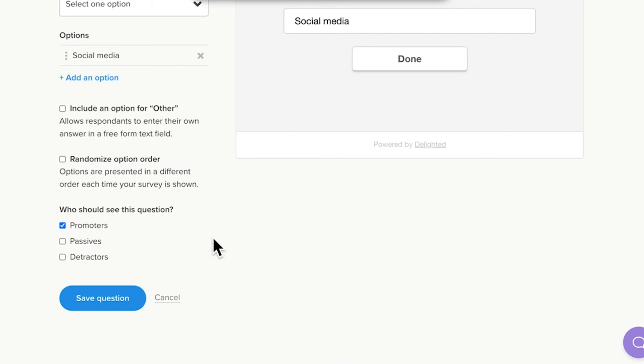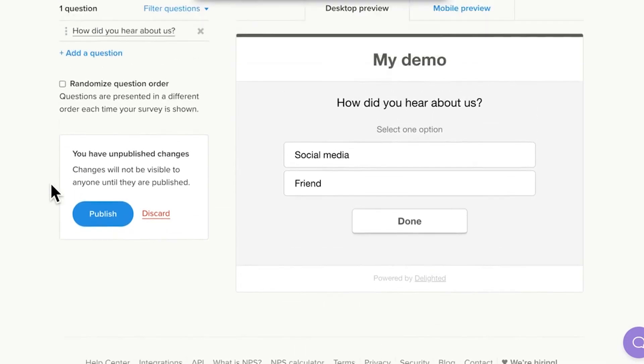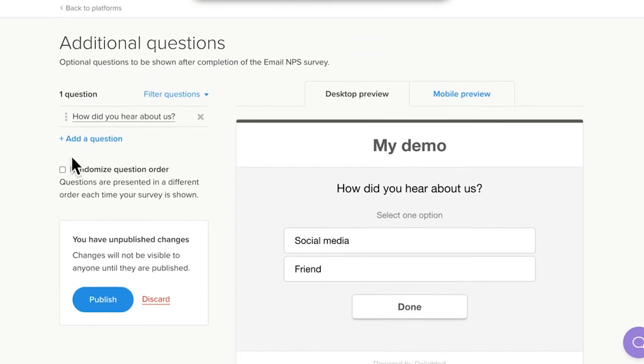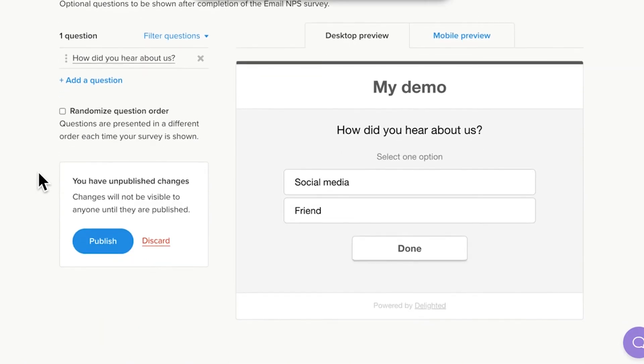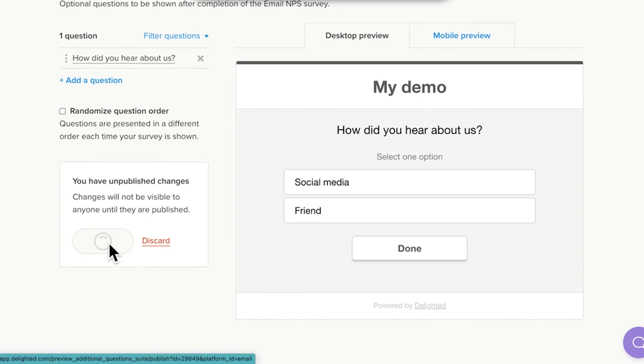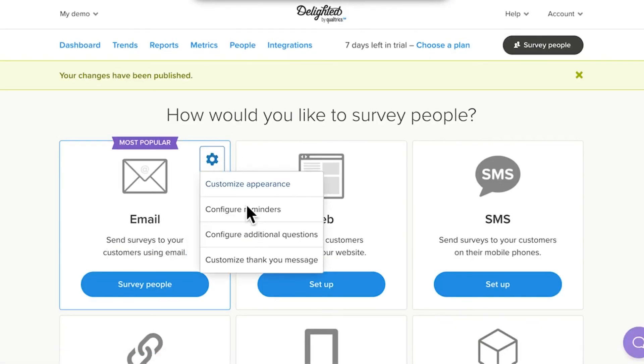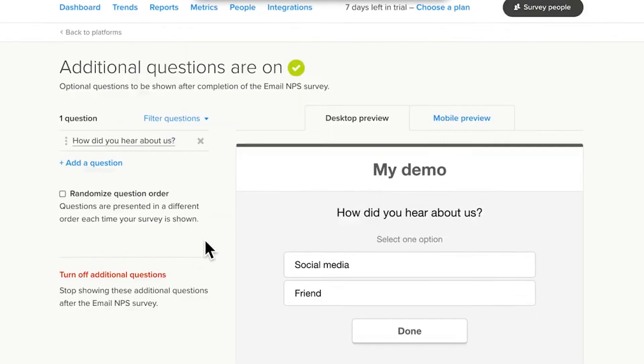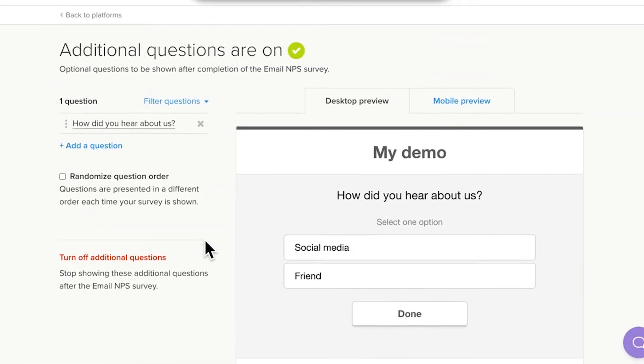Delighted uses the score collected on the initial scored question to determine the groupings. For example, NPS divides its groups into promoters, passives, and detractors. 6. When finished, click Save Question. 7. Repeat for any other questions you'd like to add. The current limit is 10 questions total. 8. Once complete, publish your additional questions by clicking Publish. If you've already configured additional questions and are just making updates, be sure to publish your recent fixes. Changes are not visible to people until they are published.